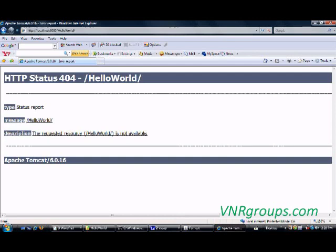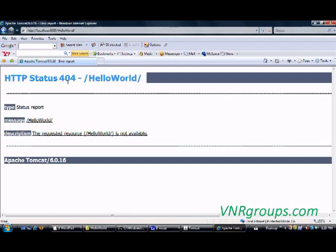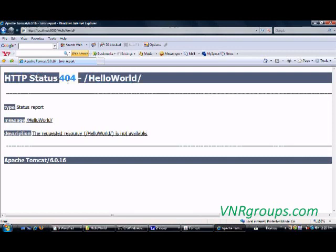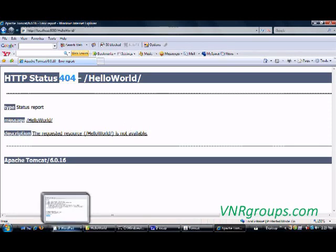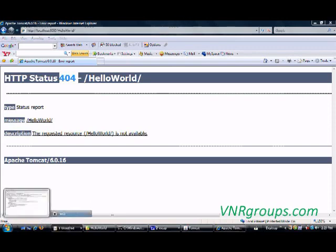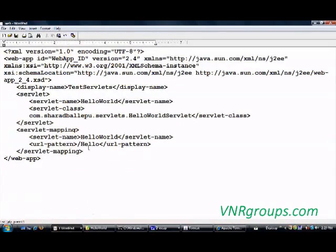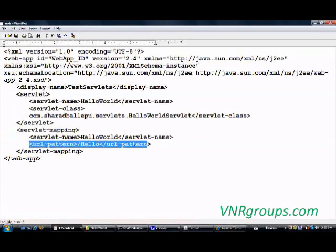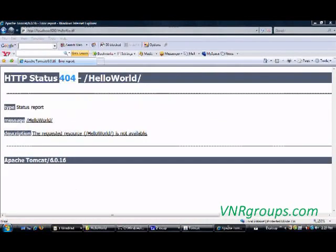Here I am getting a HTTP status 404 error. It says the resource was not found. Why was it not found? Because it didn't find a corresponding match in the web.xml file. What is the only URL pattern we have given in our web.xml file? A pattern which ends with hello. So let me simply try and give that pattern.